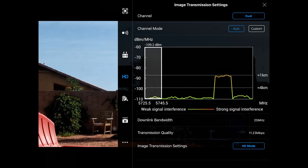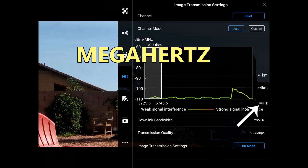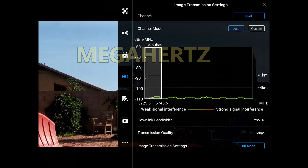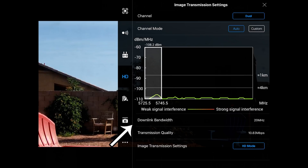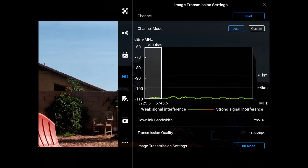I have everything set to auto and dual. Clicking View Status shows the frequency and band the drone is transmitting on. At the very bottom of the window, it's on 5725.5 MHz, which is the low end of the band, and the high end is 5745.5 MHz. The downlink bandwidth is 20 MHz — subtract one number from the other and you get 20 MHz. Below that is the transmission quality, which is changing because of interference, currently reading 11.13 megabytes per second.